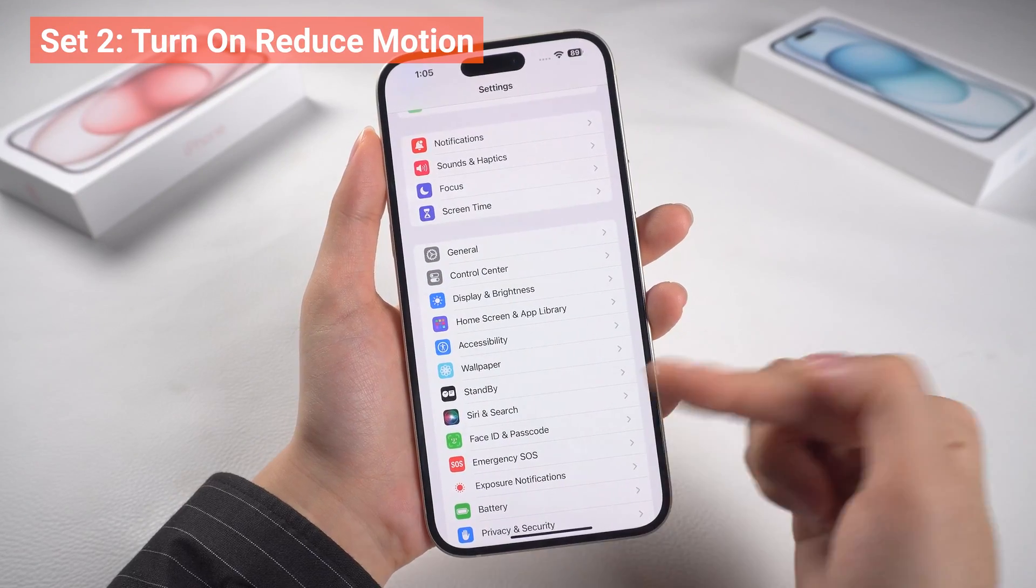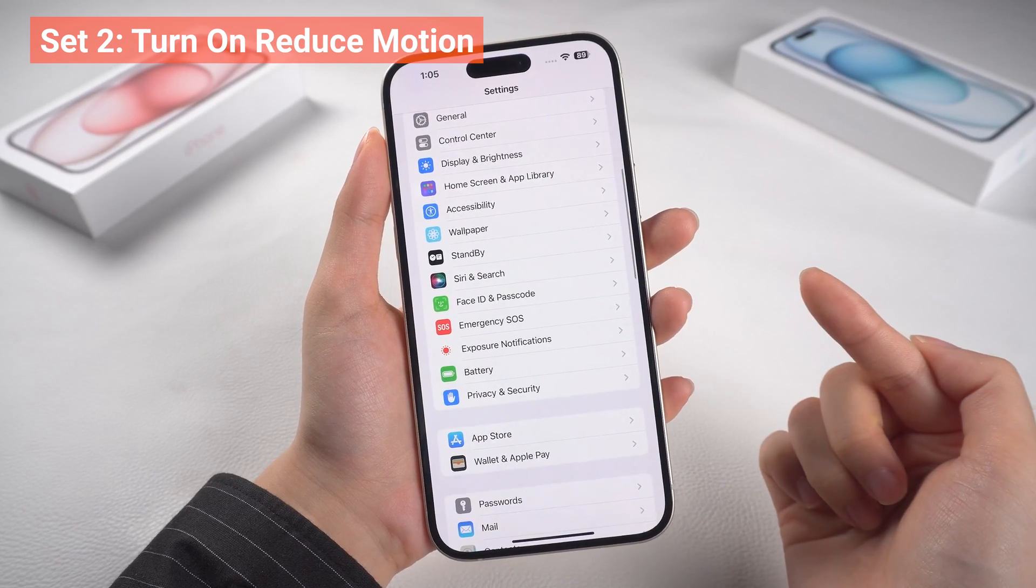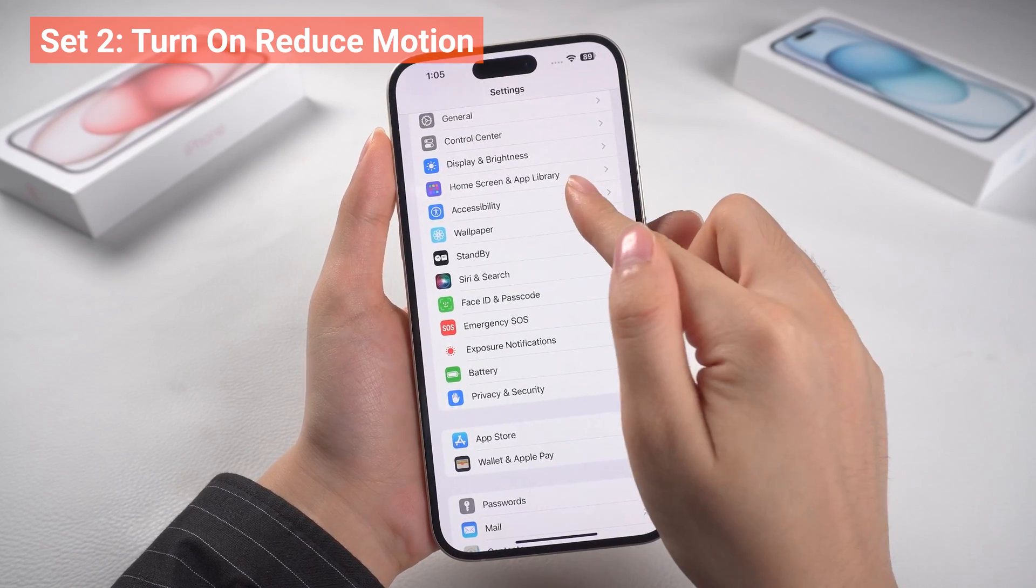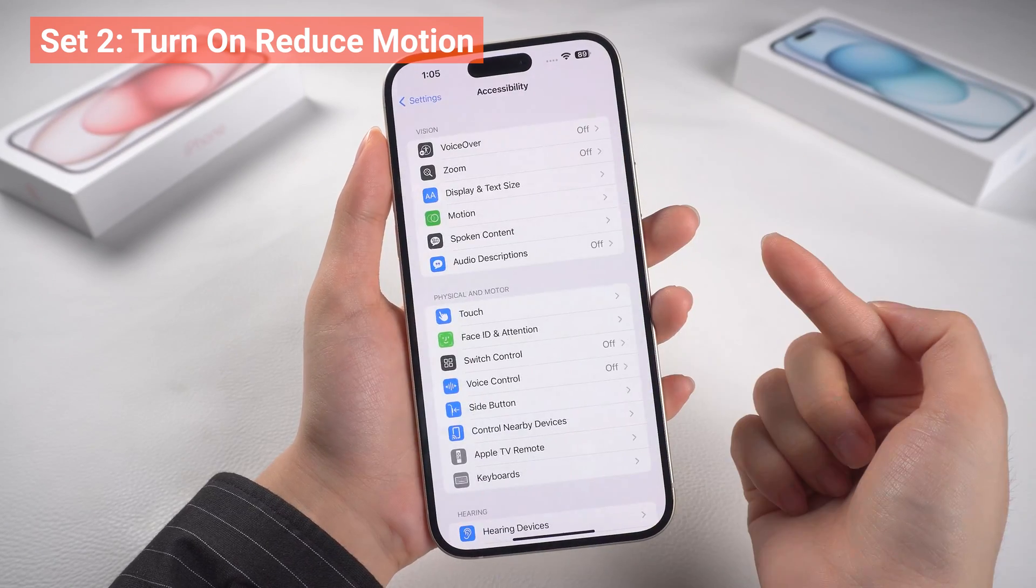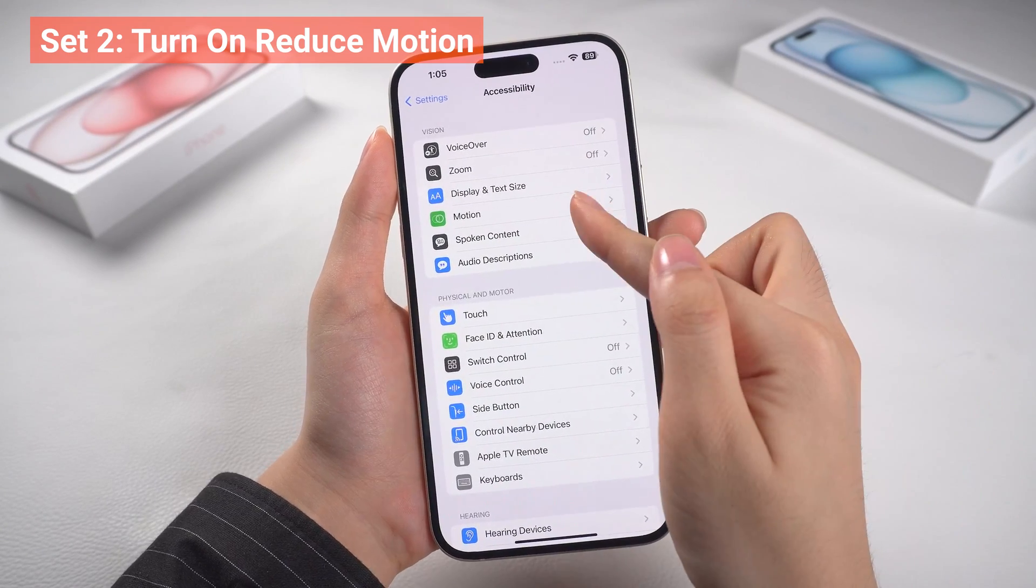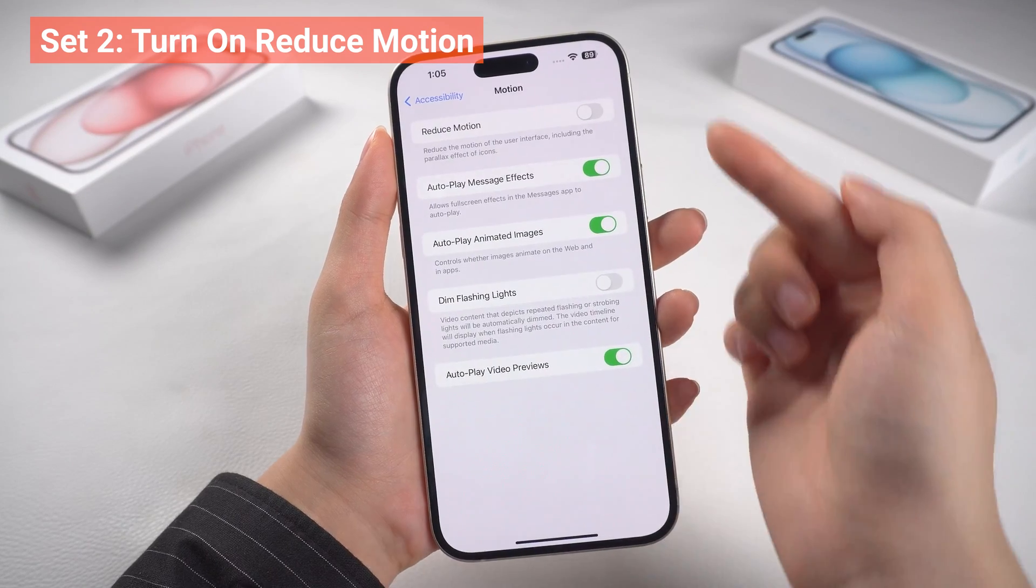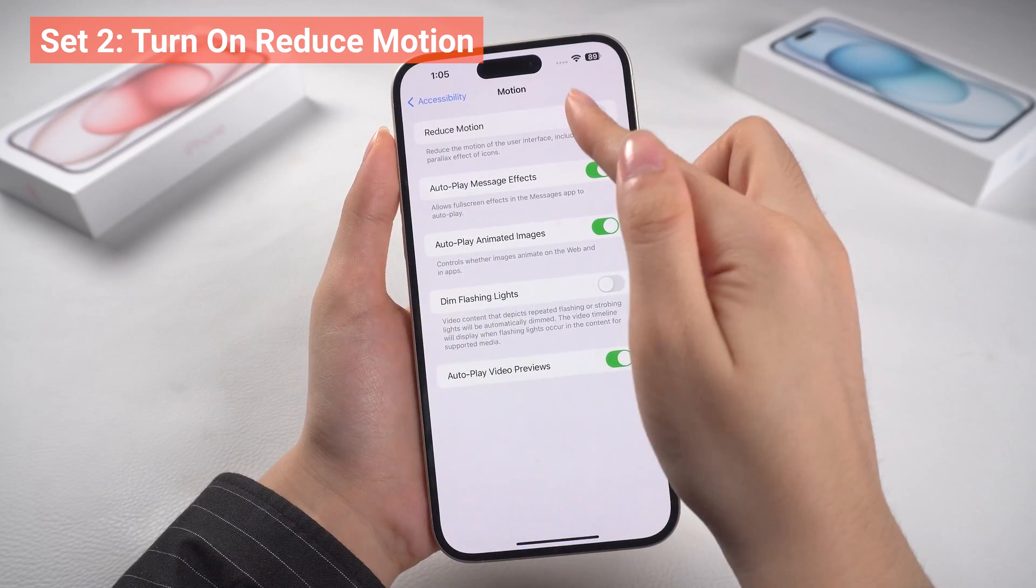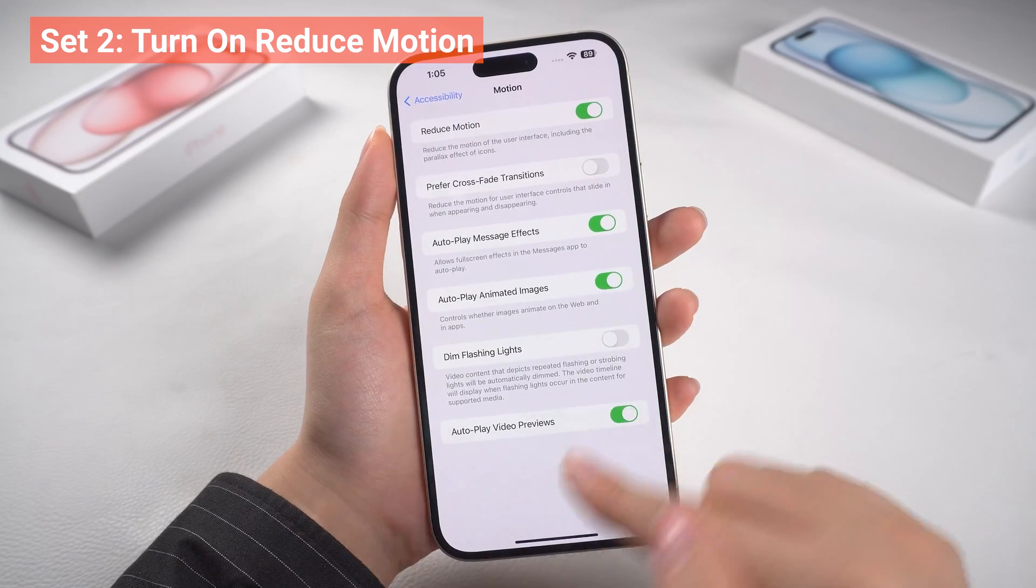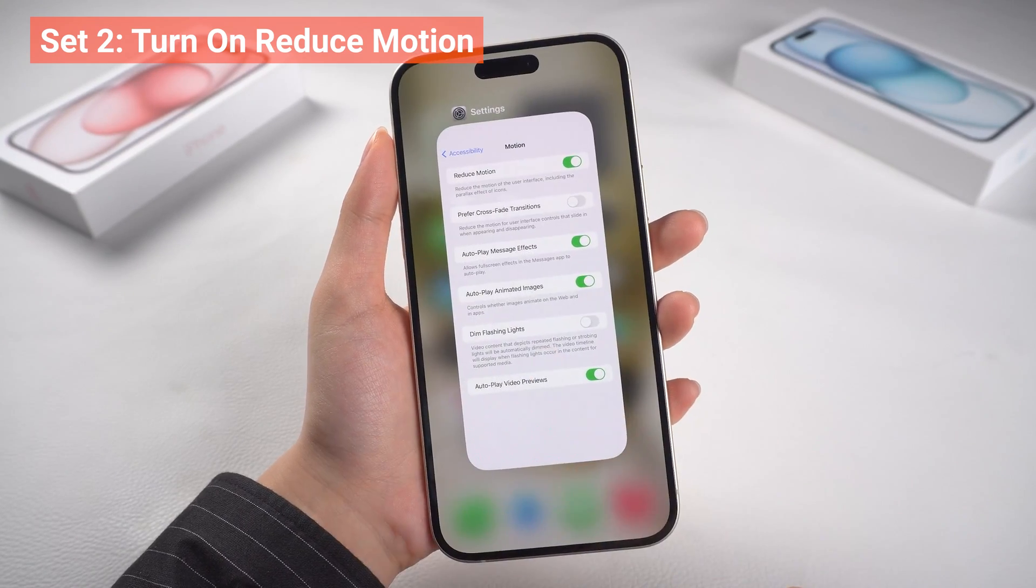Two, turn on Reduce Motion. You can go back and go to Accessibility, and go to Motion, then tap Reduce Motion. This will make your phone less charming and save your battery.